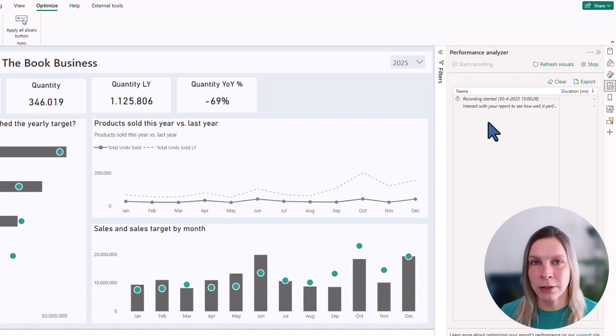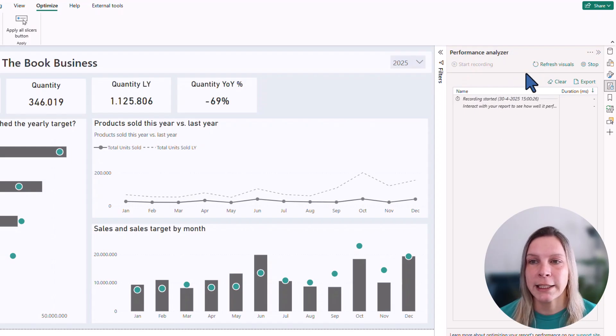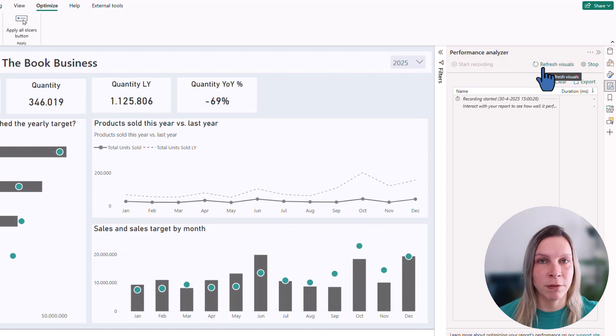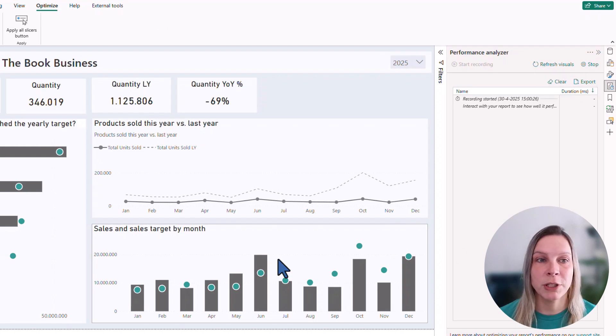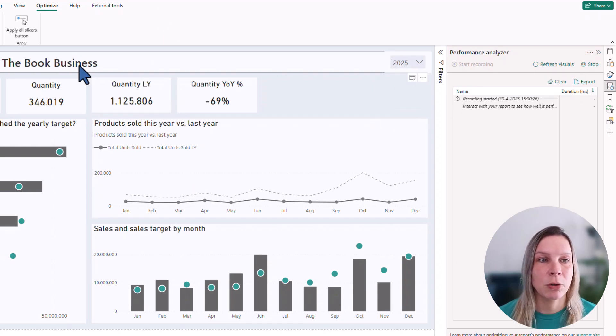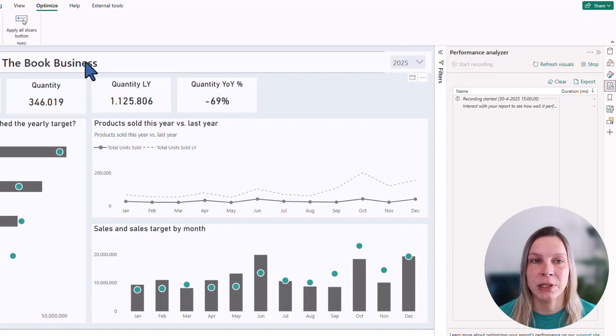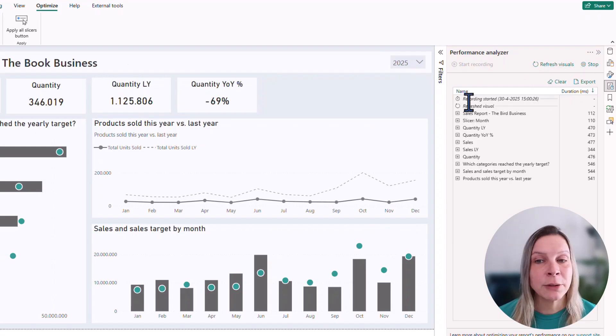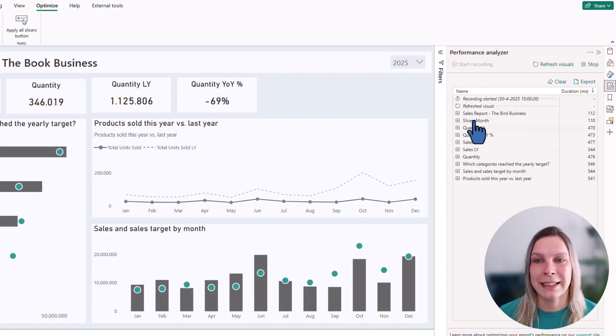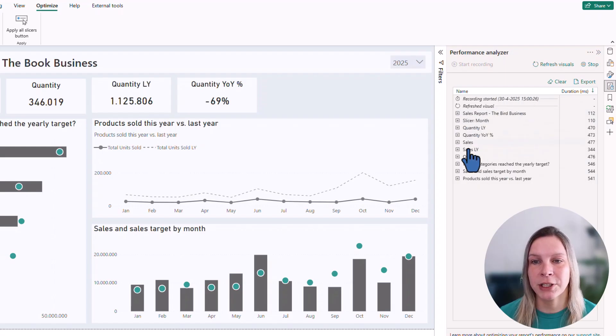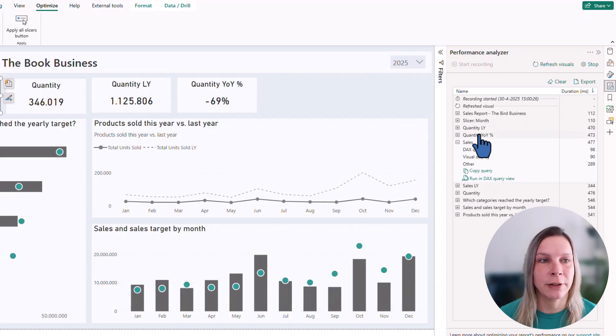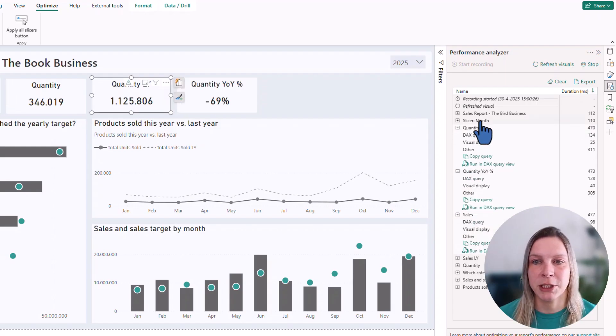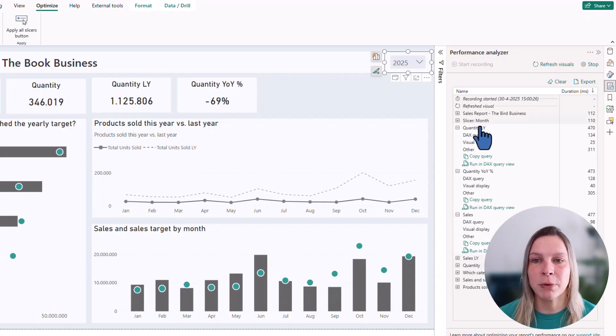Now what we can do, we can do different stuff. We can either say refresh visuals. It will refresh all the visuals that I have here, so the slicer, but also for example, this header. Let's do that. You see everything is refreshed. It gives us the date, the time when it was refreshed and all our visuals. If I click on them, the corresponding visual will be selected in my report.